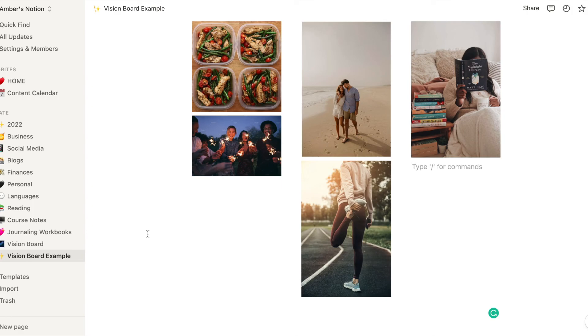If you found this video helpful, please give it a thumbs up and let me know in the comment section if you'd like more Notion tutorials or tours around the pages I currently have set up, and subscribe for more.